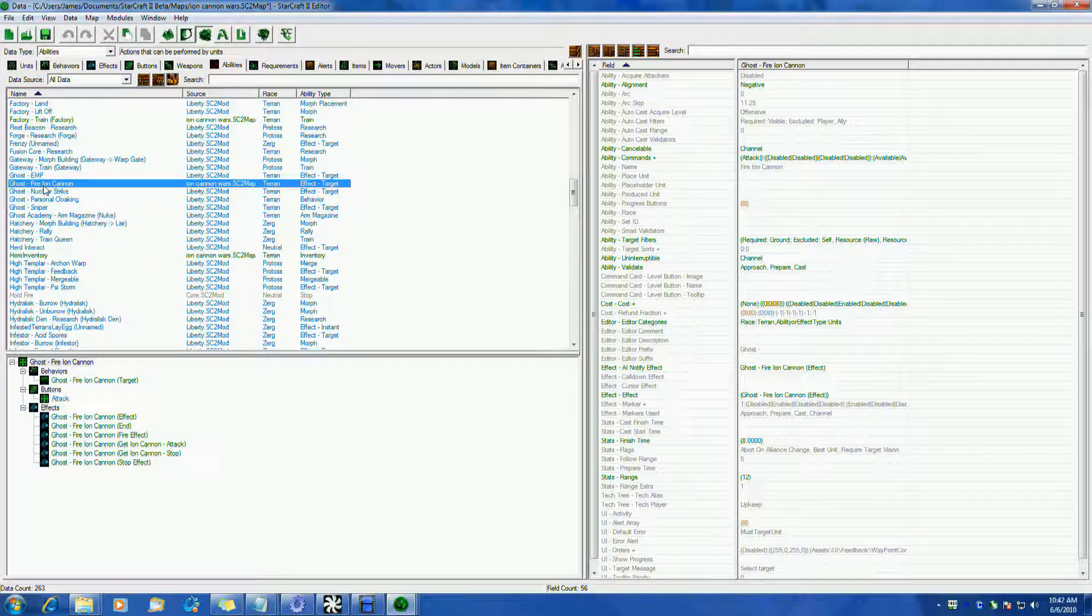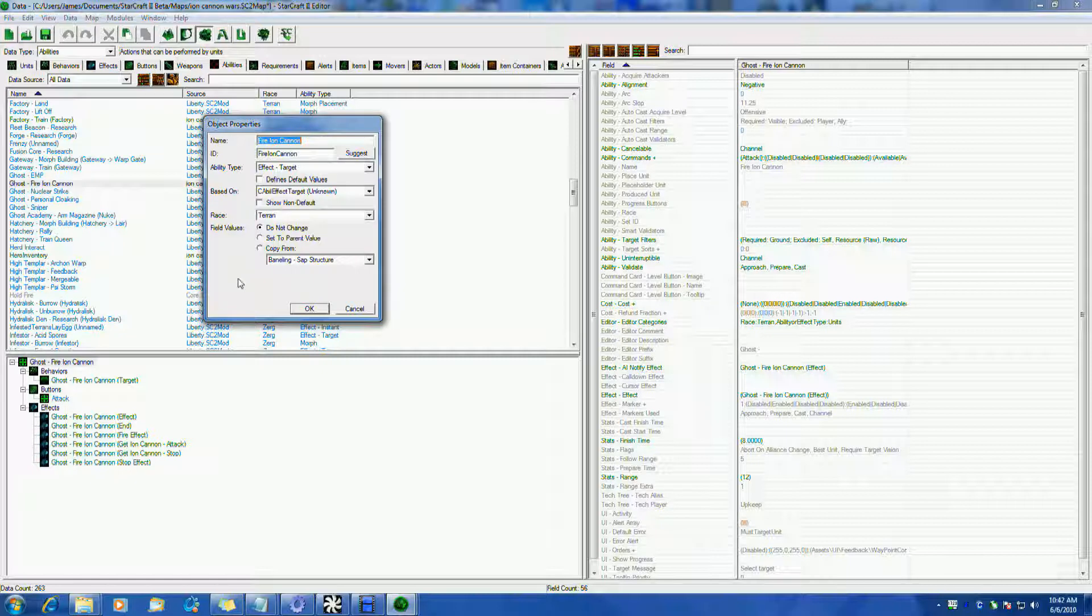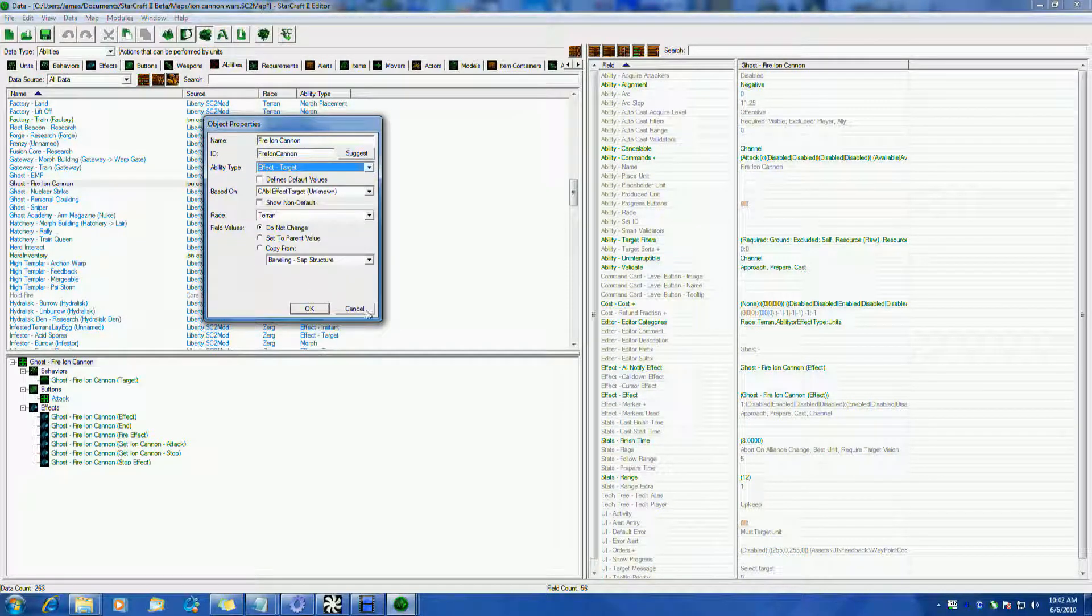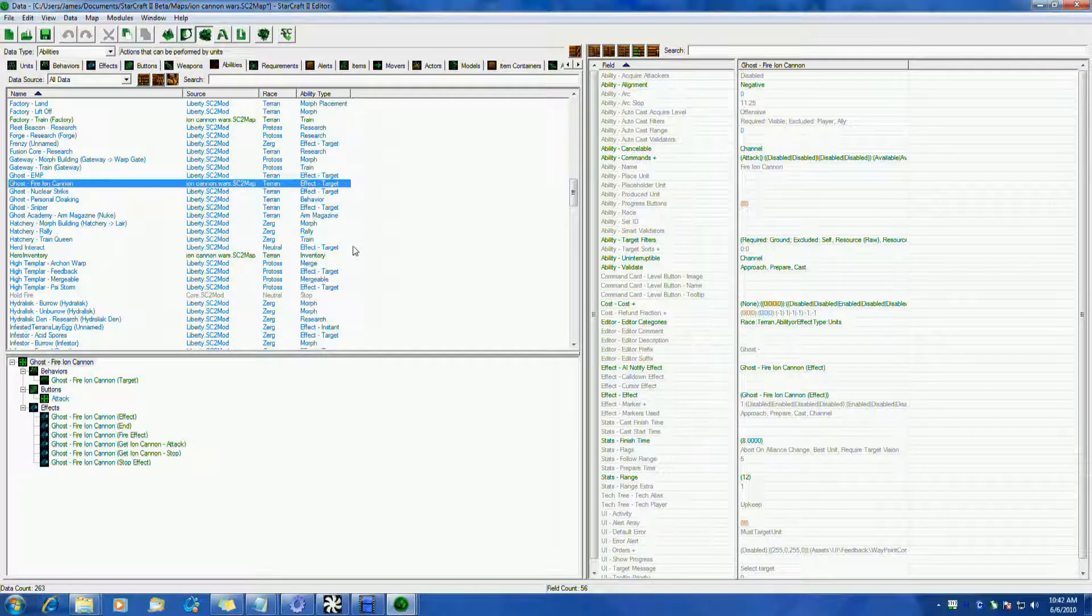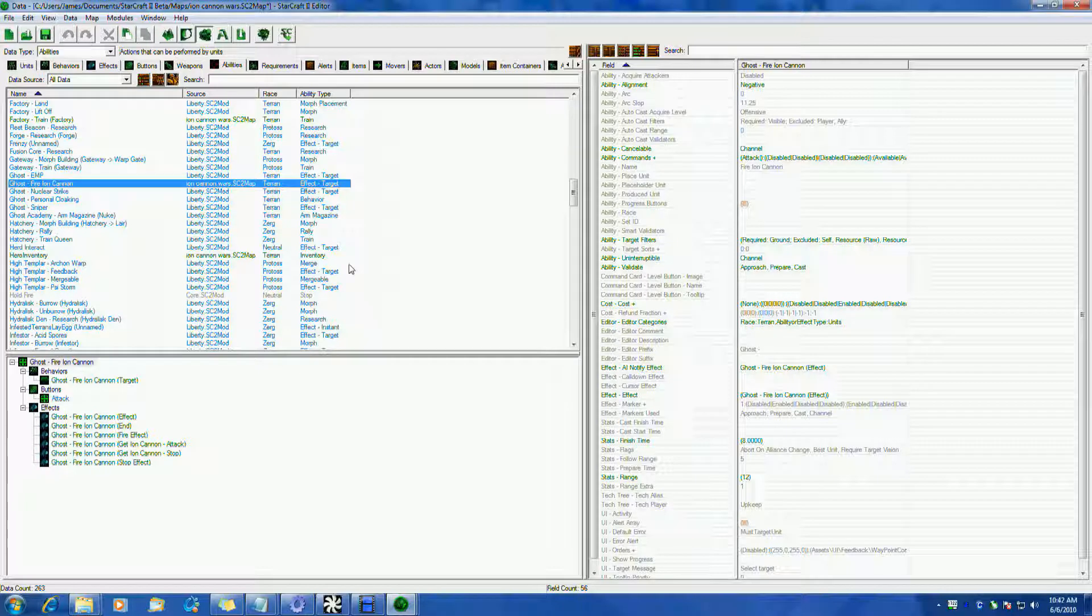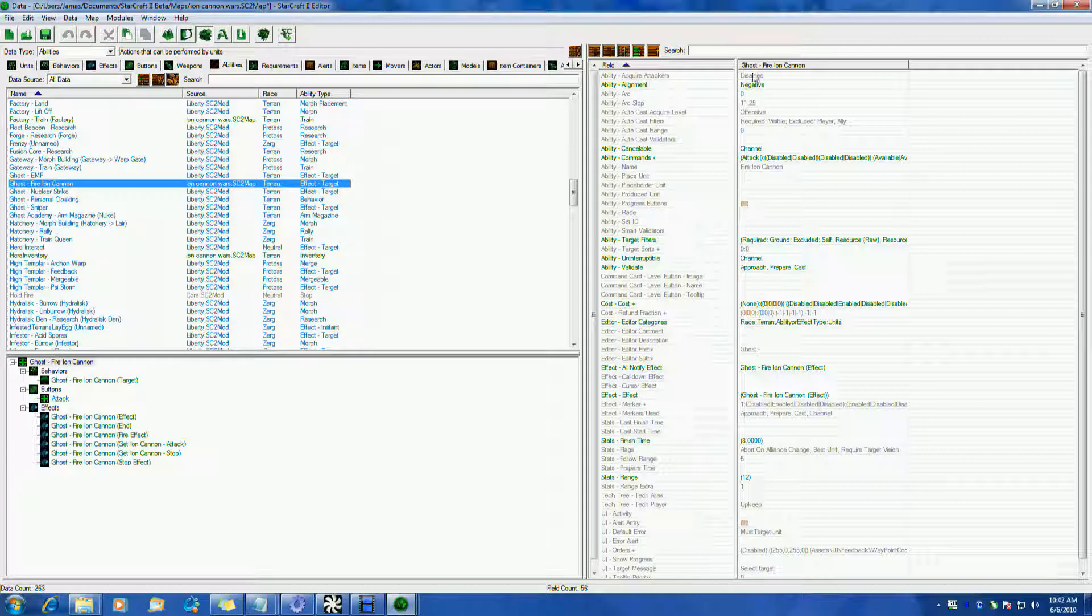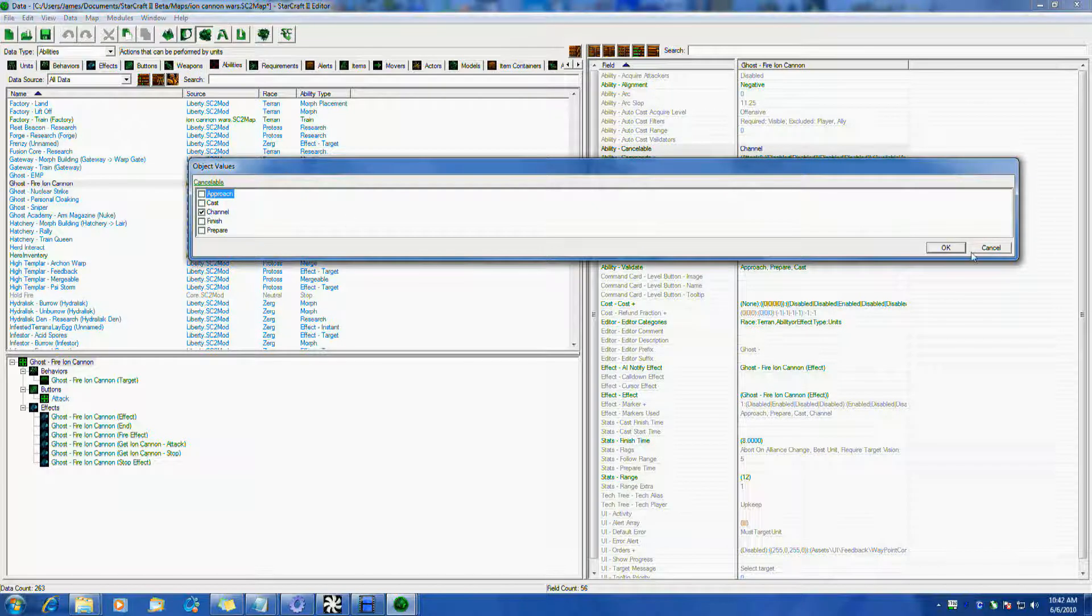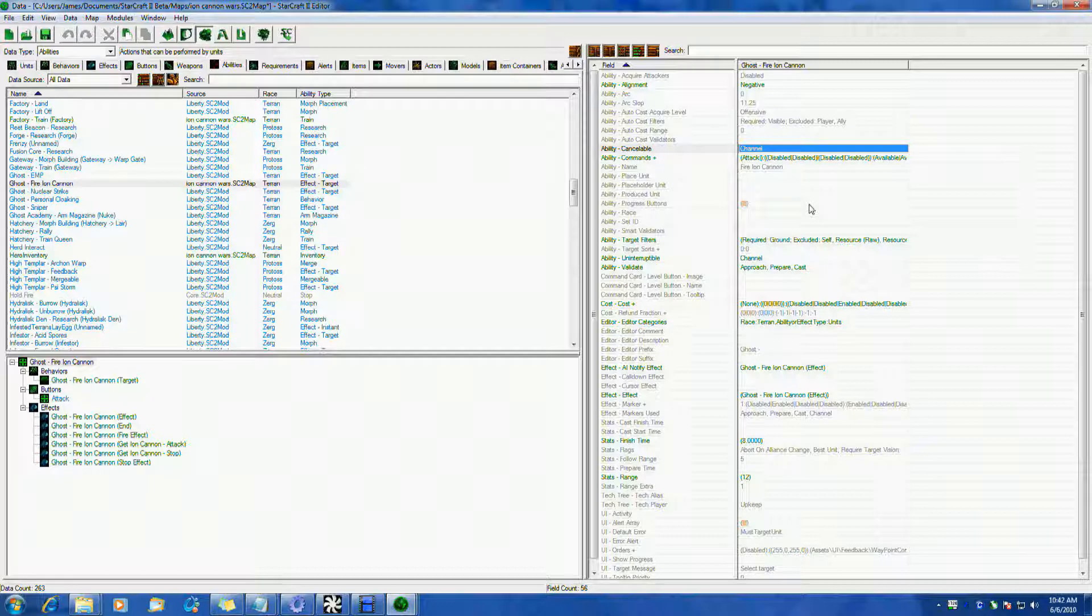So first I have a new ability here that I made called fire ion cannon. I put a prefix of ghost on it. From the editor, it's an effect target ability, so that's the type it is. And this is what goes on my ghost, is the ability to actually aim and fire my ion cannon. Only the ghost can do it, otherwise there's no other way to fire. The first thing is basically an effect target just like anything else. I've set up to be channeled so he actually is going to channel it, meaning while he's casting it he can't do nothing else until it's finished.